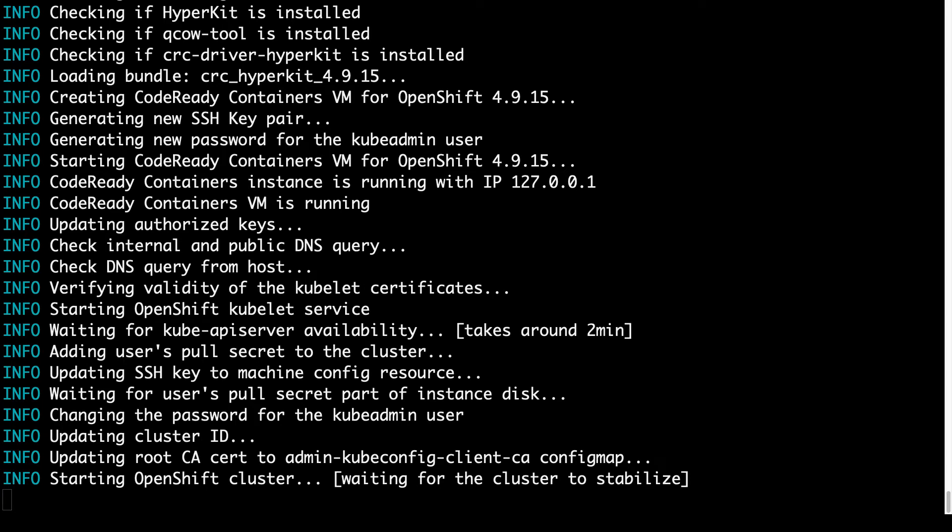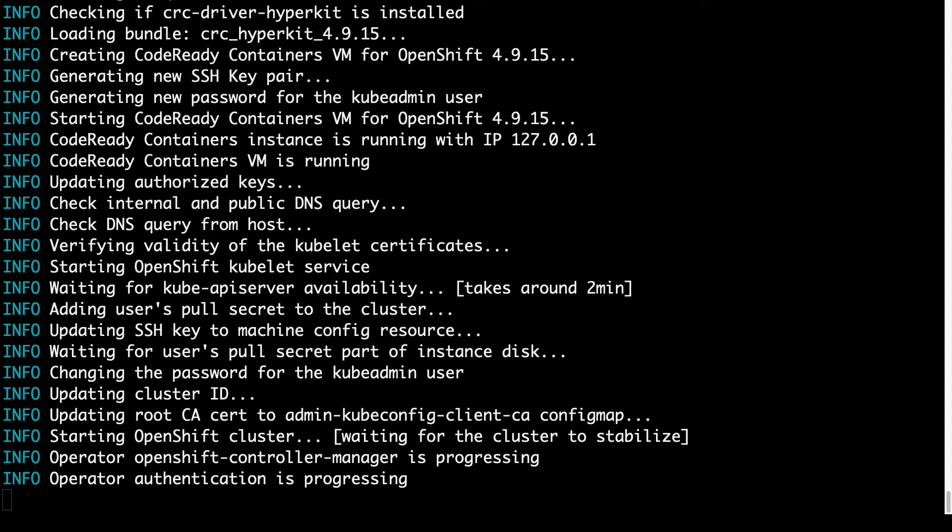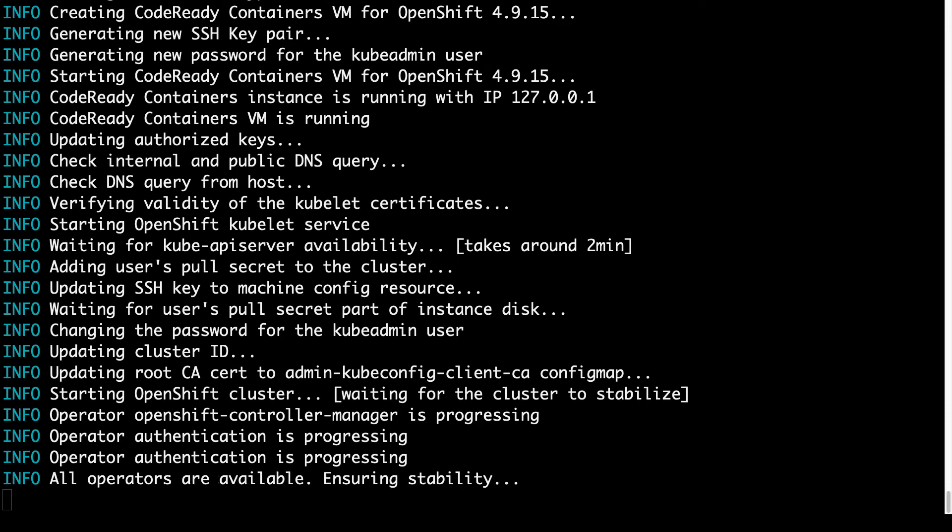But you basically only need to wait until on the terminal is going to appear your new username and password and all the URLs to connect and interact with the new OpenShift cluster. As you can see, operator authentication is progressing and a lot of services under the hood are going to be set up. So basically we just need to wait and the cluster is going to be up with all the services that we need.